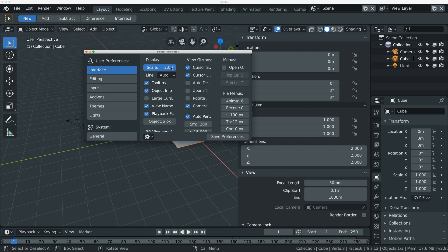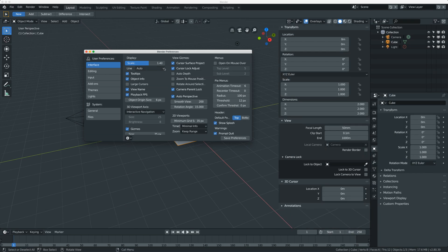So 2 is the maximum, and I like to have mine at about 1.4. It's going to feel weird for a while having it at this scale, but you will get used to it.